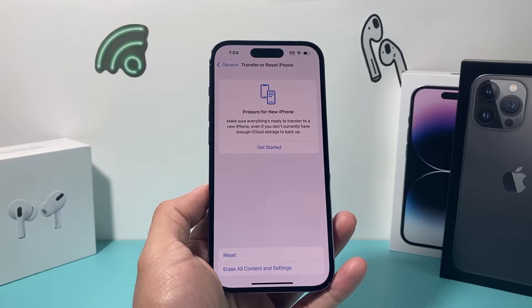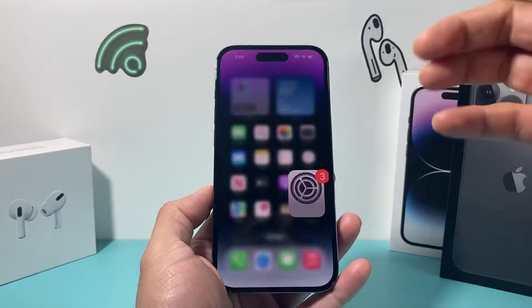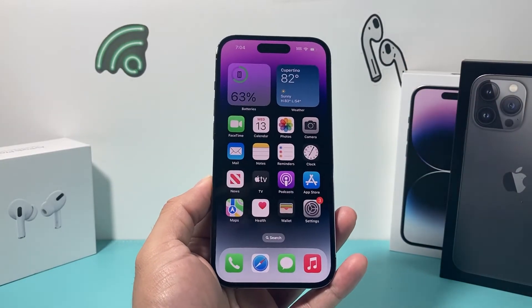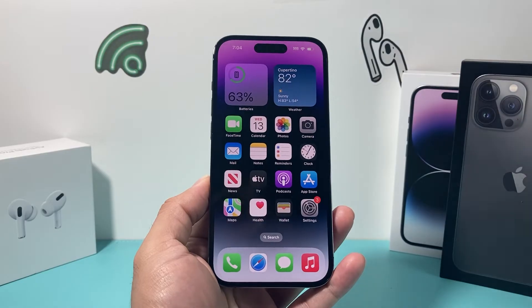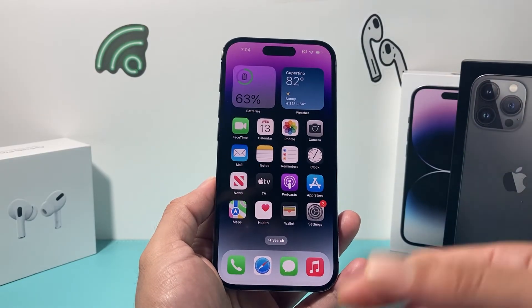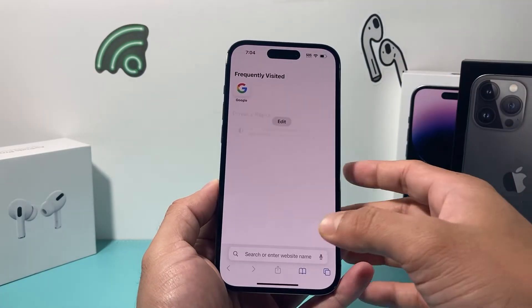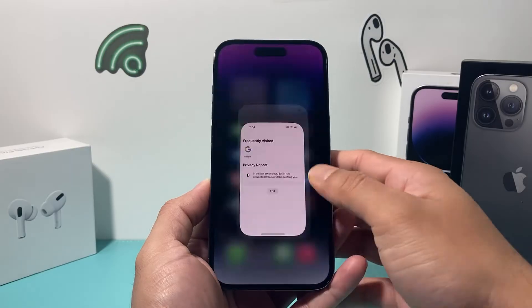After you have done that, another thing I generally like to do is whenever you want to teach the keyboard a word that you want it to recognize correctly, you have to keep on typing it a few times for it to start picking it up.